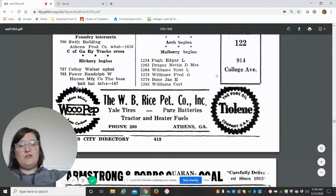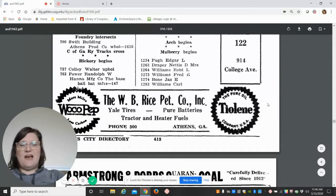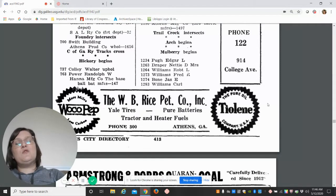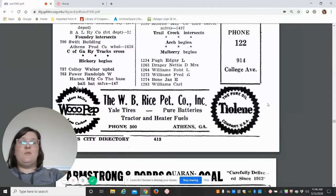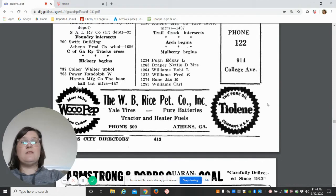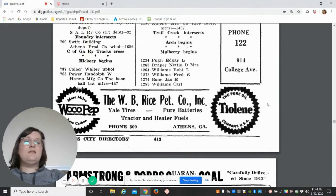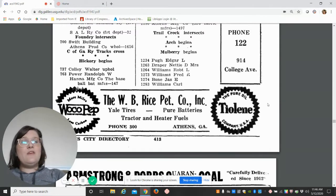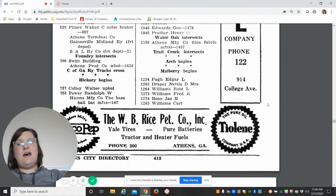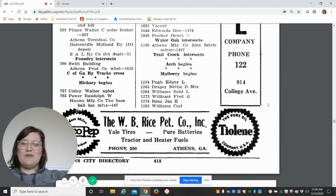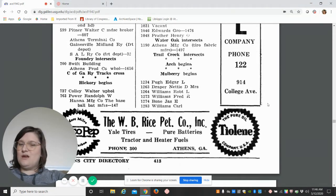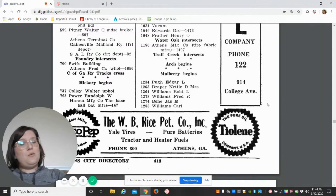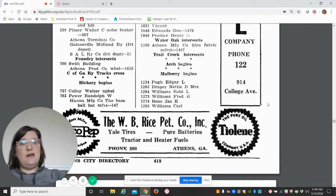That's pretty much the gist of a city directory. You'll notice there's tons of ads in them—the ads are really cool to look at—but really the most fruitful information is people's names, the occupations, and then the history of the address that you're looking at. One thing I do want to remind folks is that addresses, street numbers, and street names changed over the years, so it would benefit you to look at a map from that time period.